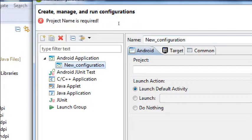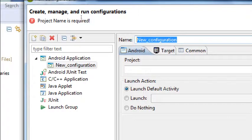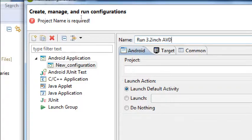At the top here, what's the name of the configuration? New configuration — I'm just going to say 'Run 3.2 inch AVD.' That's the AVD that I created. I recommend making these things memorable, or take advantage of writing a good name here, because once you start working with a bunch of apps or AVDs or real devices, you're going to have a list of possible run configurations. And at a glance you'll be able to tell which is which.